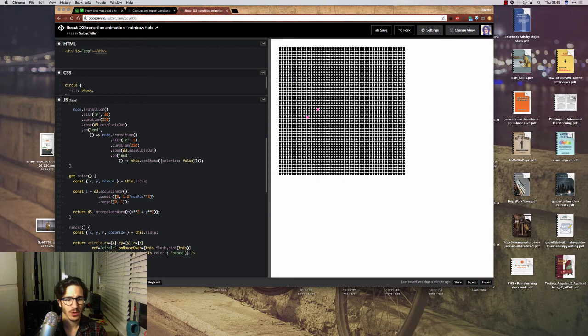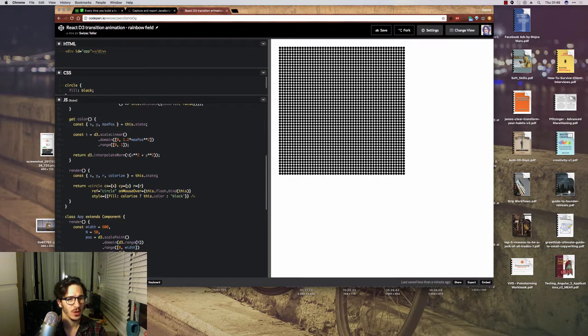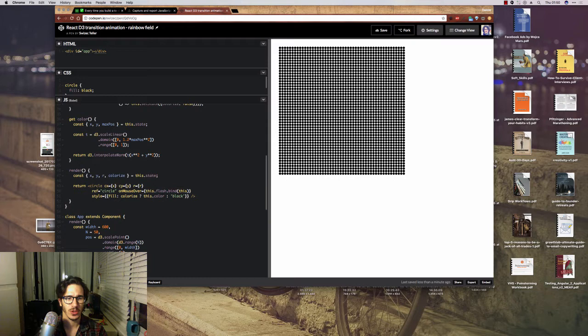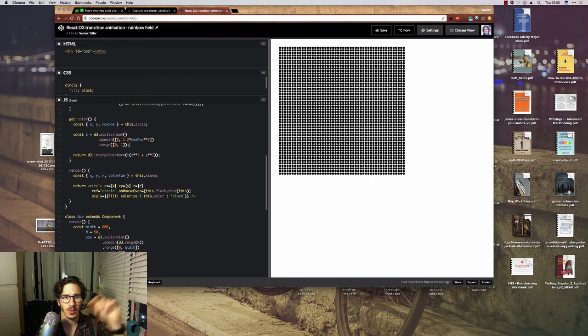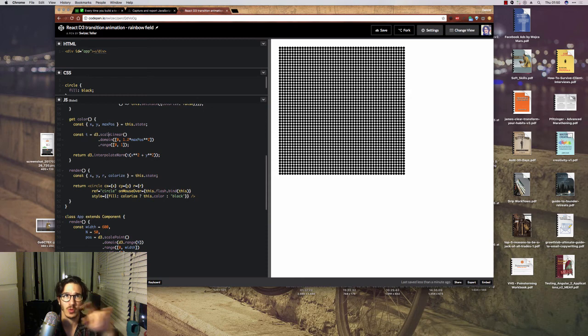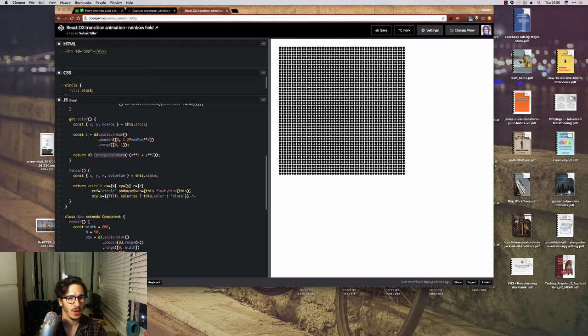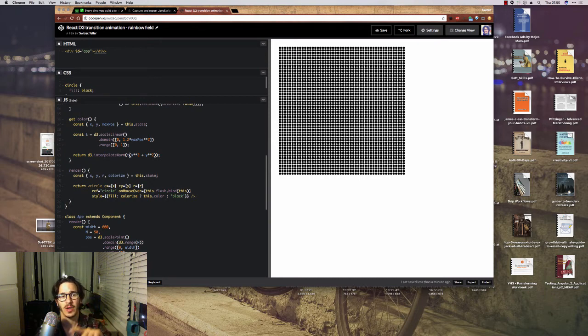The way we get the colors is we have a getter for color, which essentially uses a circle parameterization trick to take a linear scale and turn the x and y position of each node to a simple parameter that we feed into a linear scale that translates it into a range of 0 to 1. And then we feed that into interpolate warm, which creates a color. And the parameterization trick is that the square of the radius of a circle equals x squared plus y squared. Very important, high school math.